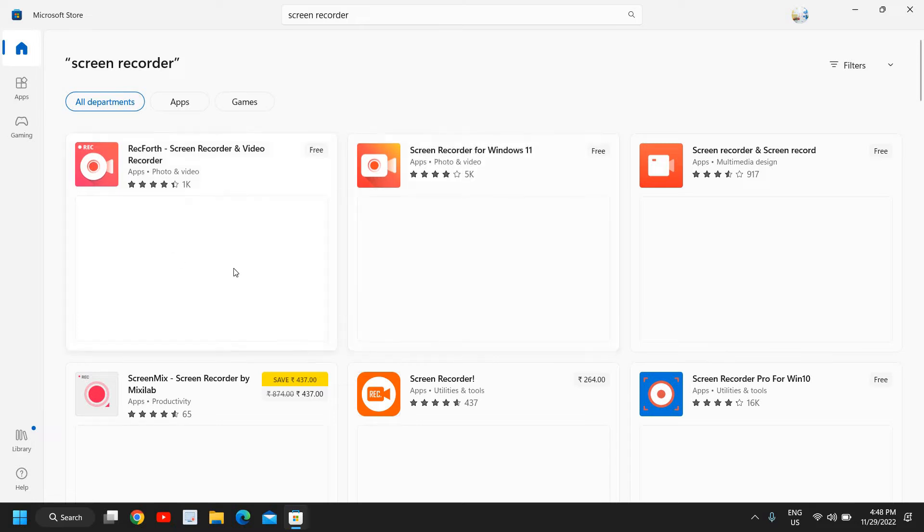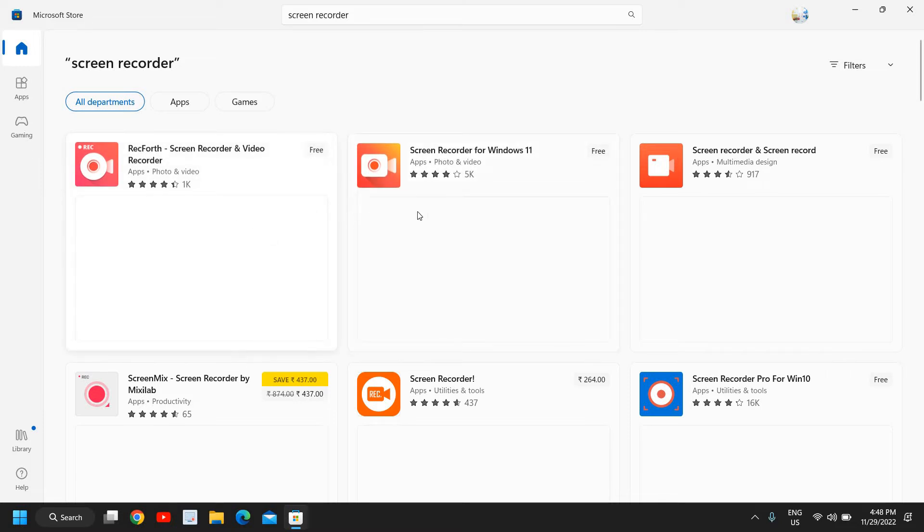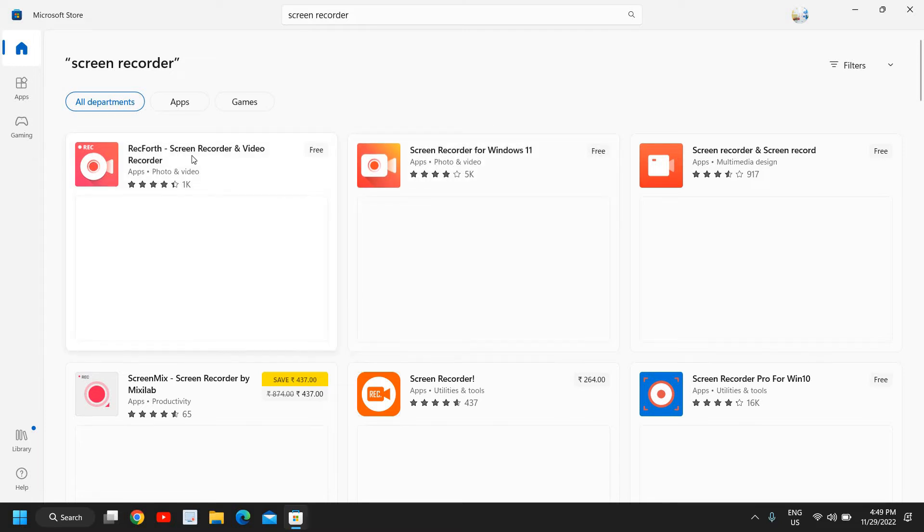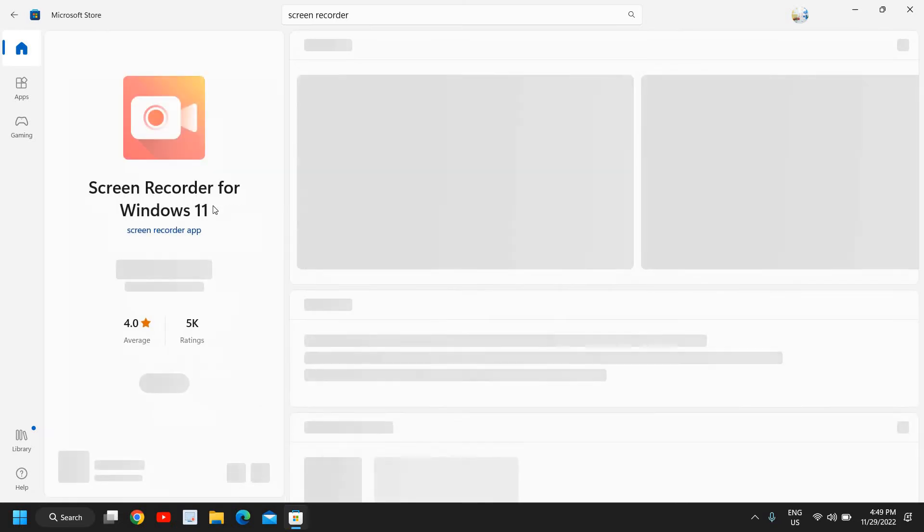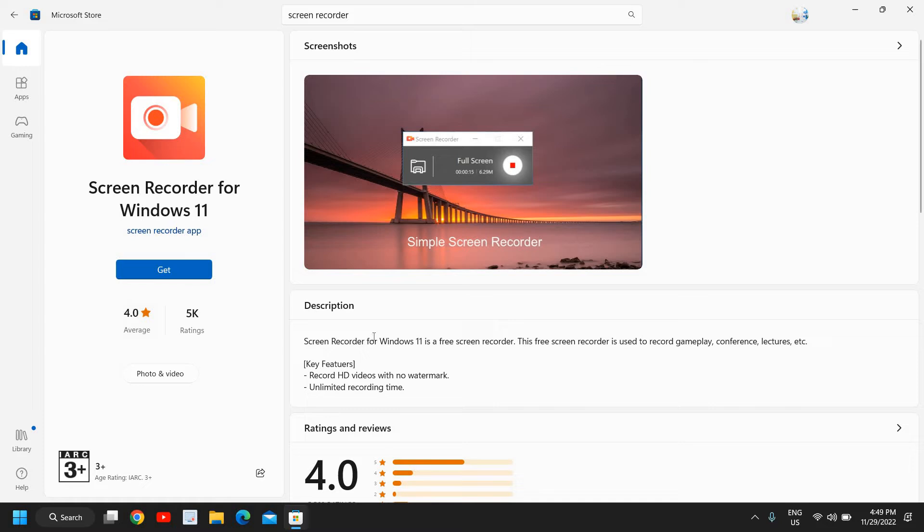Now both are wonderful products. If you want to go with - if you're using Windows 11, you can try this one. Else you can go for this. Here we have 5000 ratings and 4.0 is the average rating.